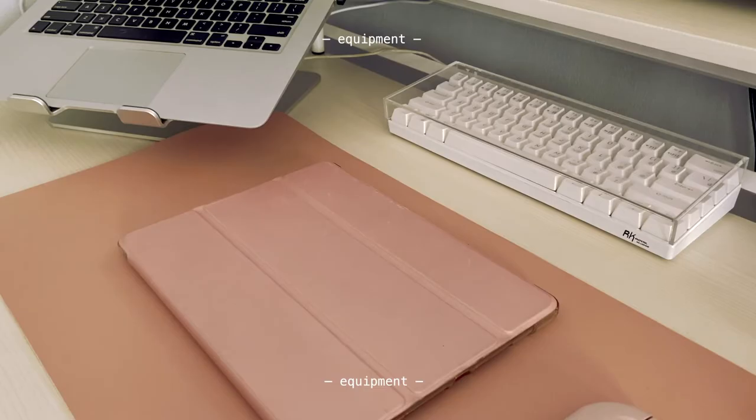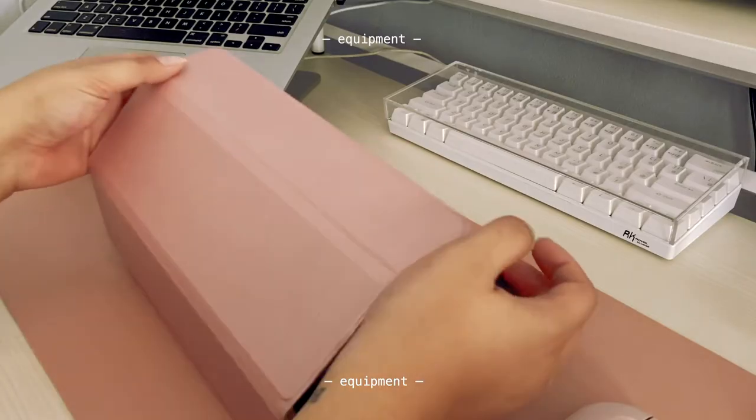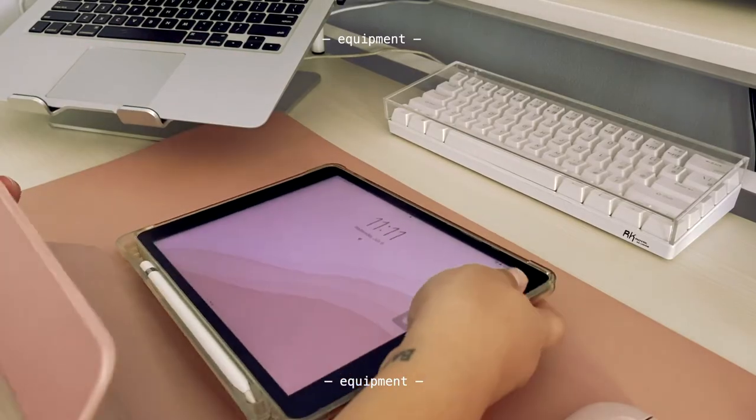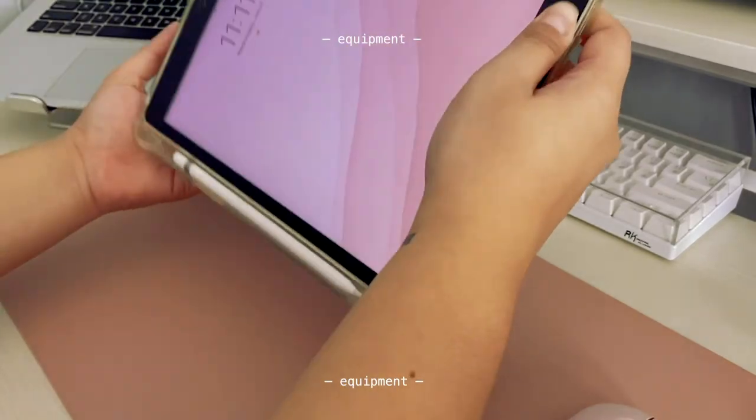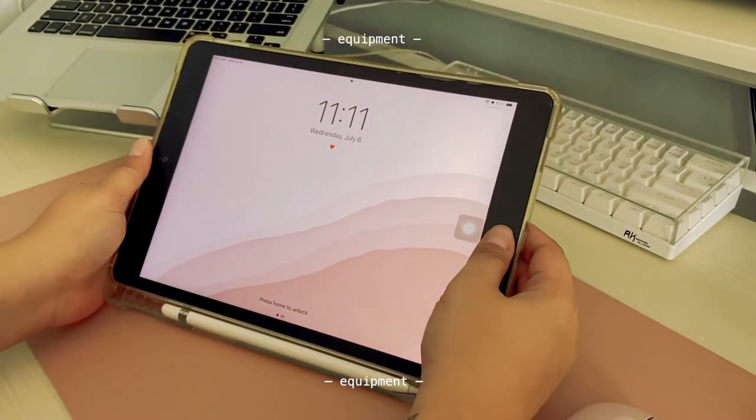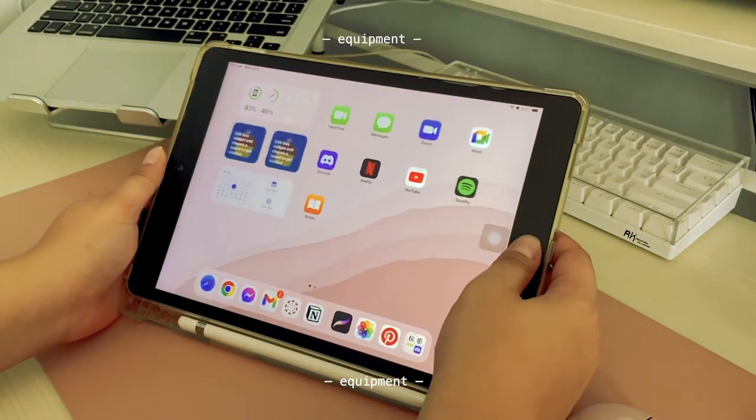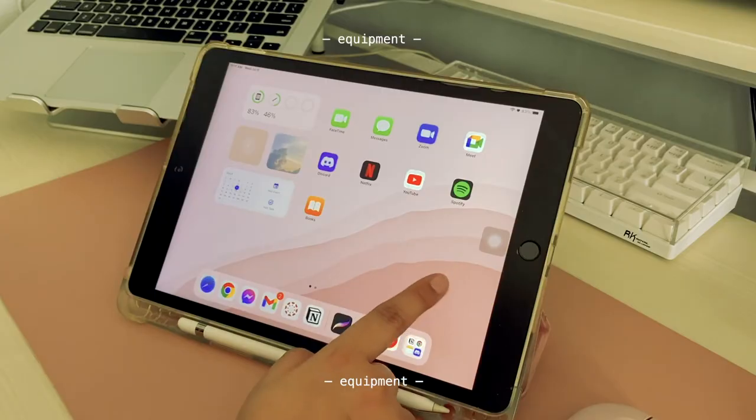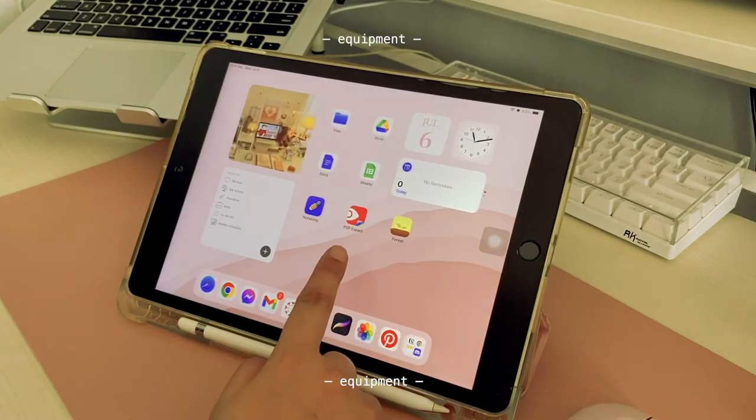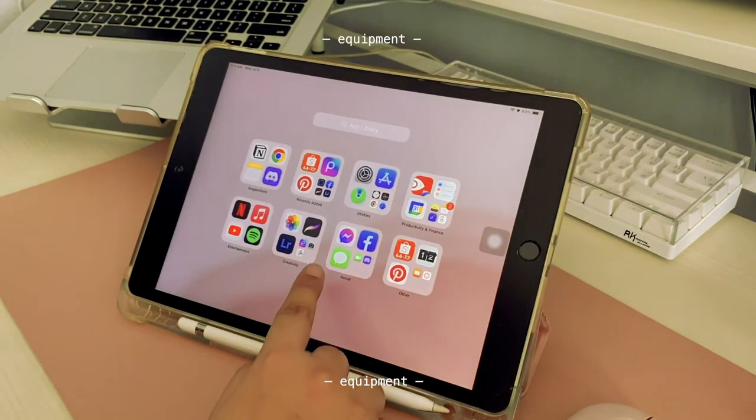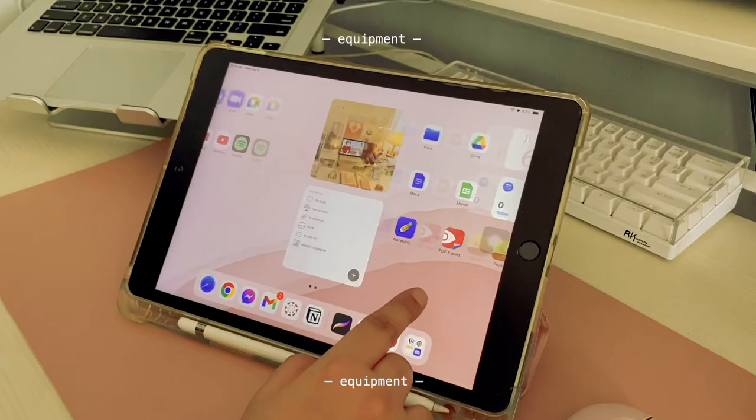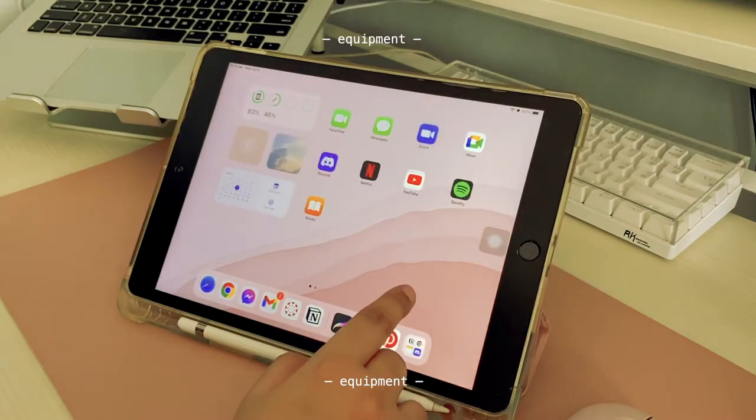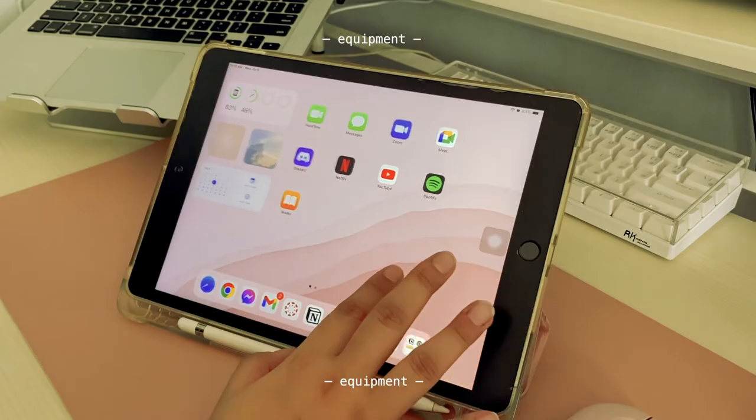Let's start with my equipment. I'm currently using an iPad 7 in space gray and I got it when I was in second year law school during the pandemic. I don't really need the specs of an iPad Pro because I usually just use my iPad for Netflix, editing videos, and for studying and reading, so I think this is perfect for a student.